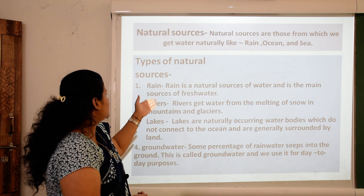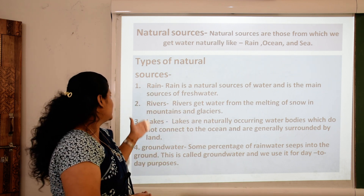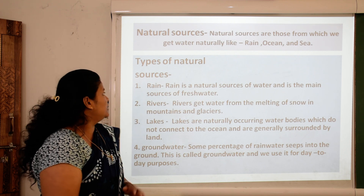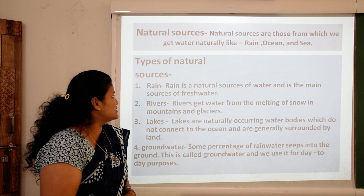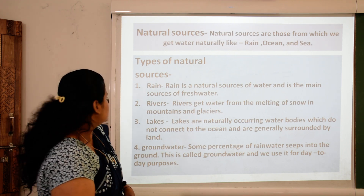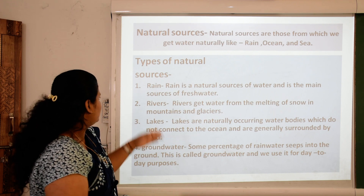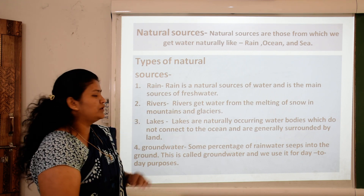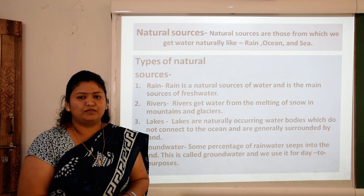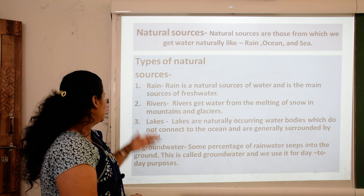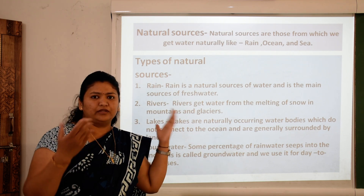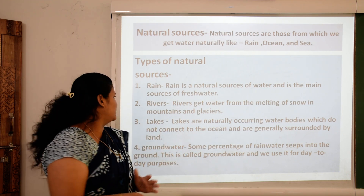Types of natural sources: First, rain. Rain is a natural source of water and it is also the main source of fresh water. Fresh water ka source rain hai — jo fresh water humko milta hai, woh humko rain ke through milta hai.